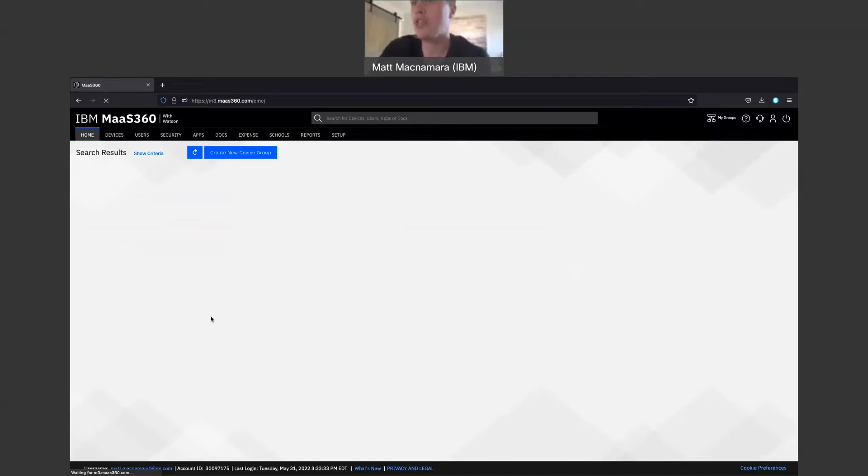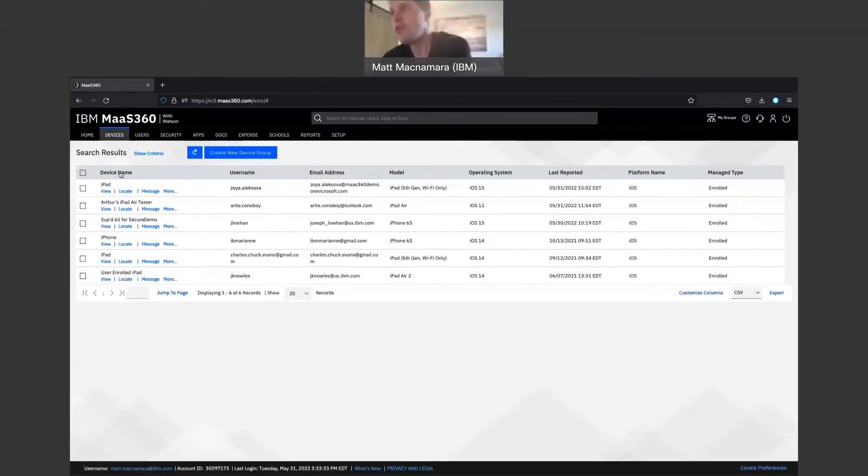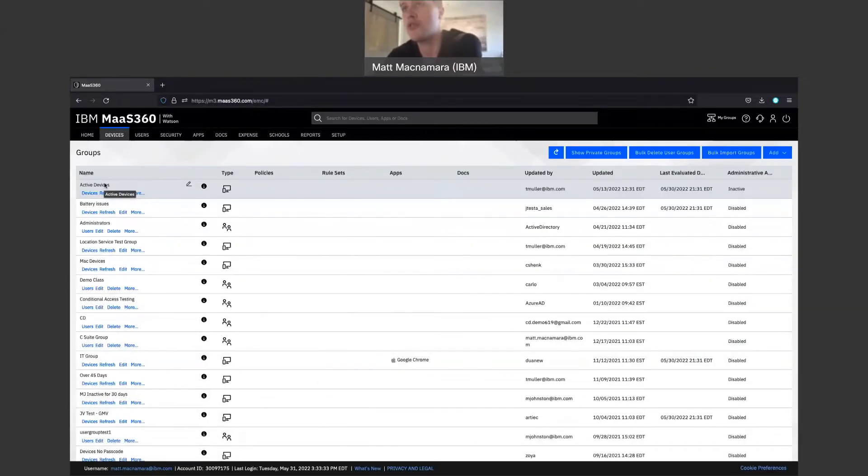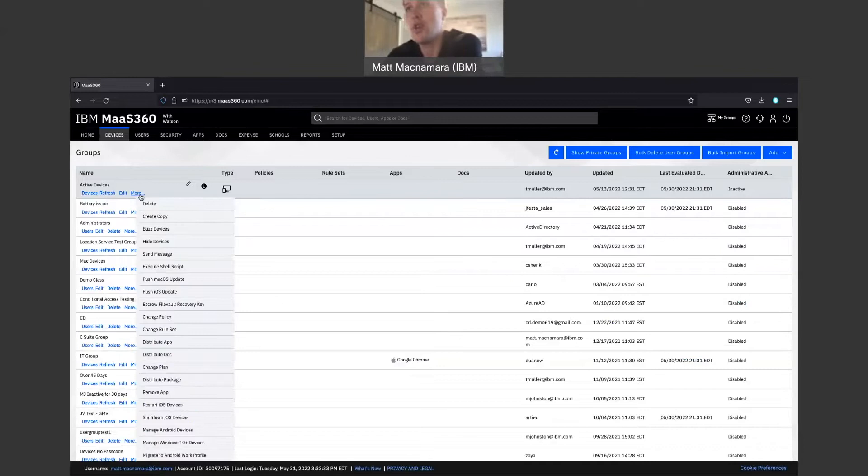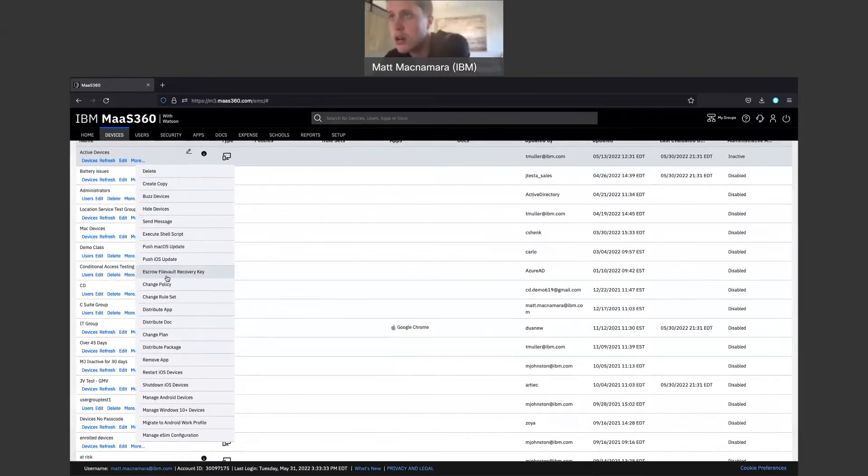These are the six devices. We're not going to do this now, but I would create a new device group. And I'll show you in a second here what I would do. So let's pop into groups. And let's pretend for a second that this active device group is that group of those six devices. If you go to more here, there should be an option.